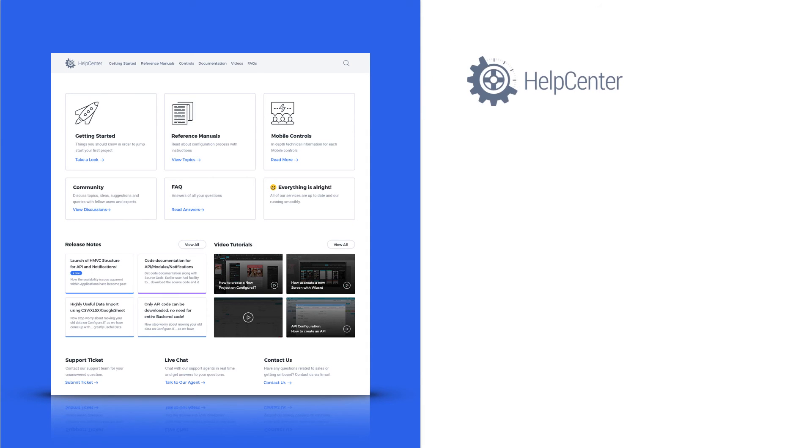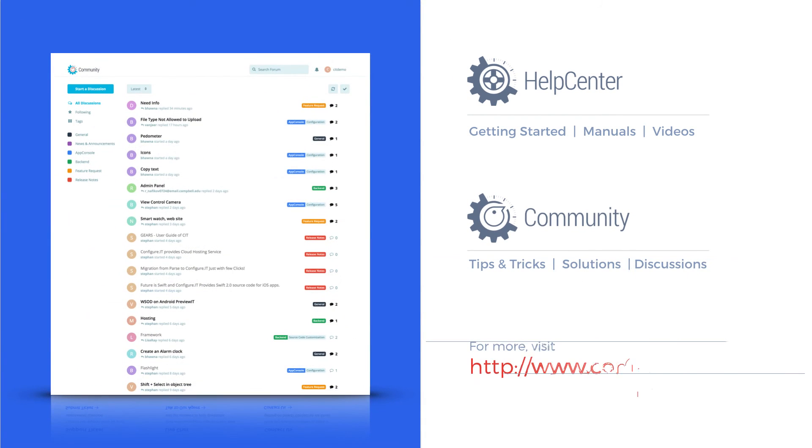To know more on how to start developing, take a look at our Help Center for docs, videos and discussions.